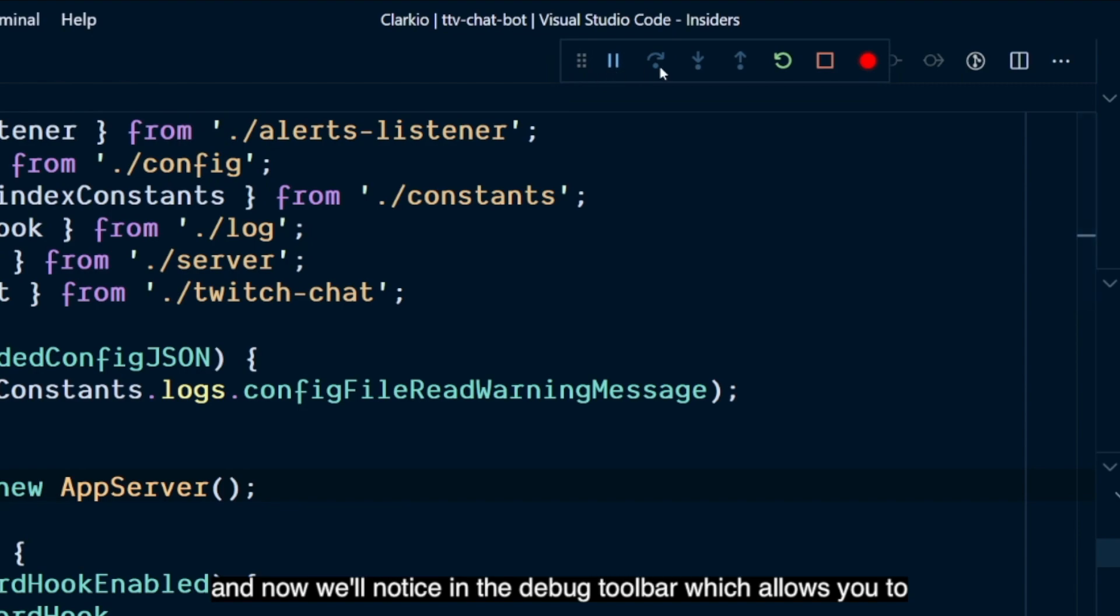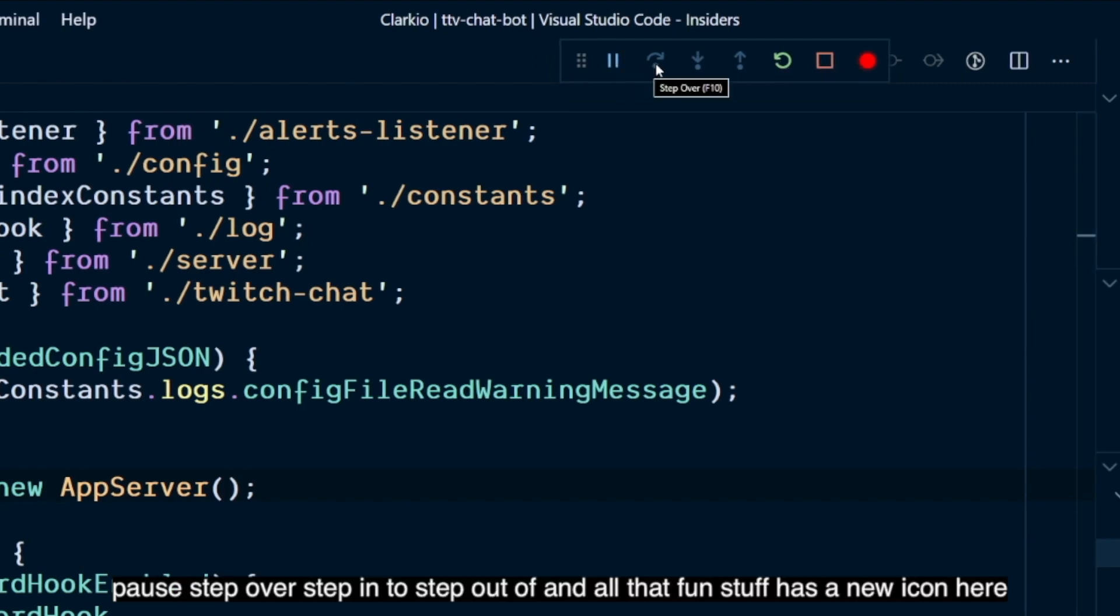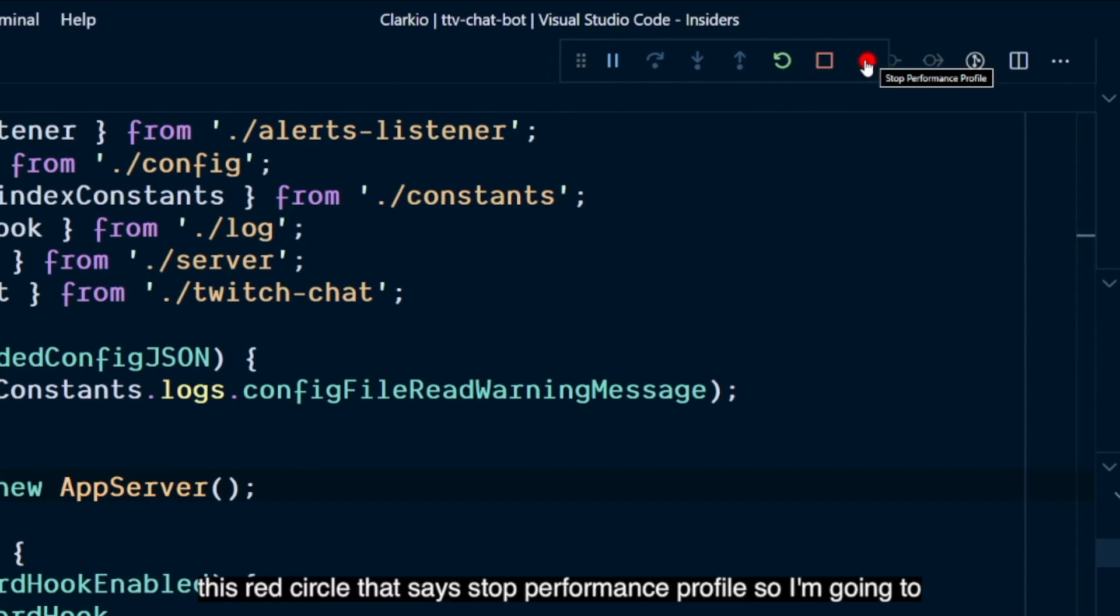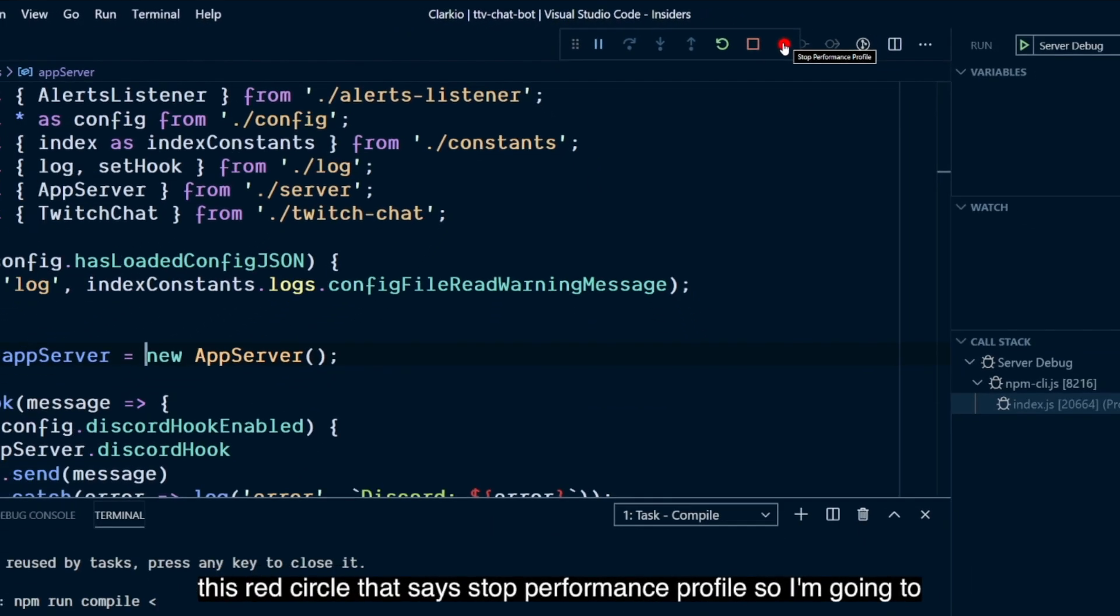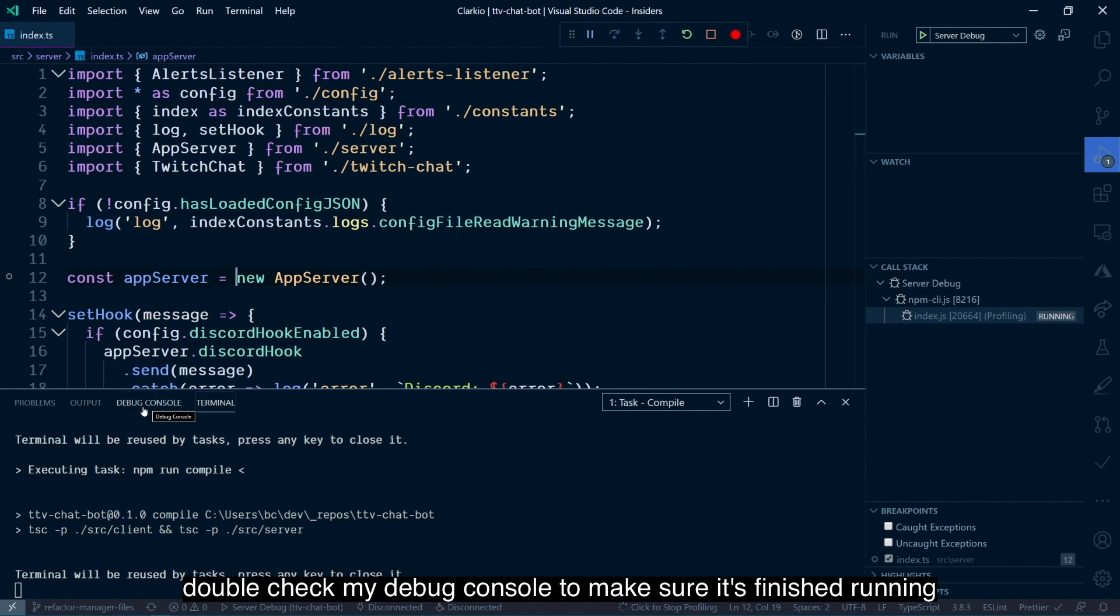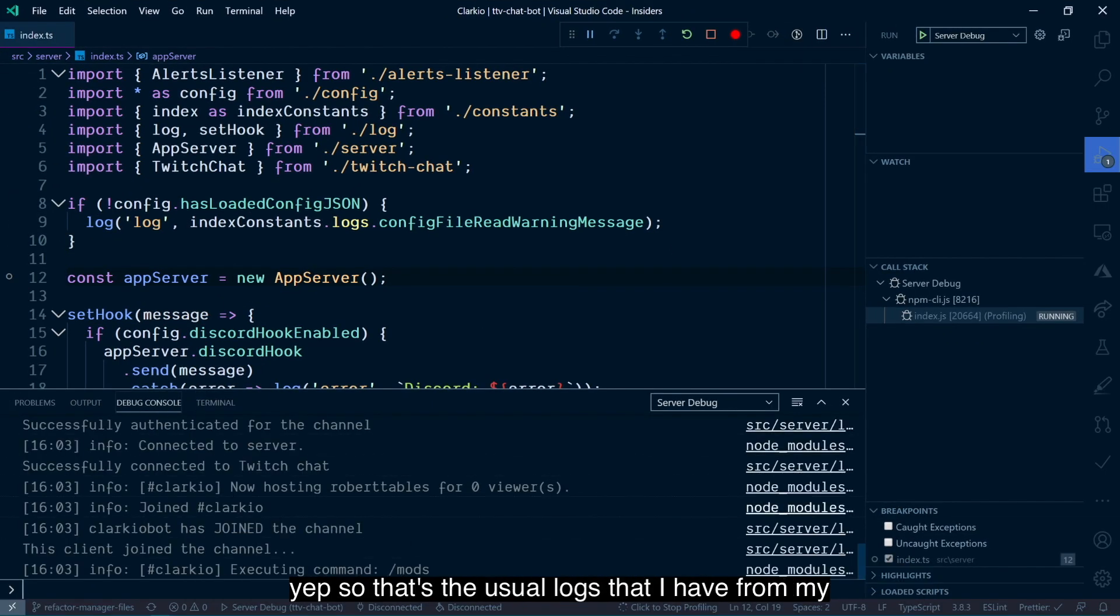And now we'll notice in the debug toolbar, which allows you to pause, step over, step into, step out of, and all that fun stuff, has a new icon here, this red circle that says stop performance profile. So I'm going to double-check my debug console to make sure it's finished running.